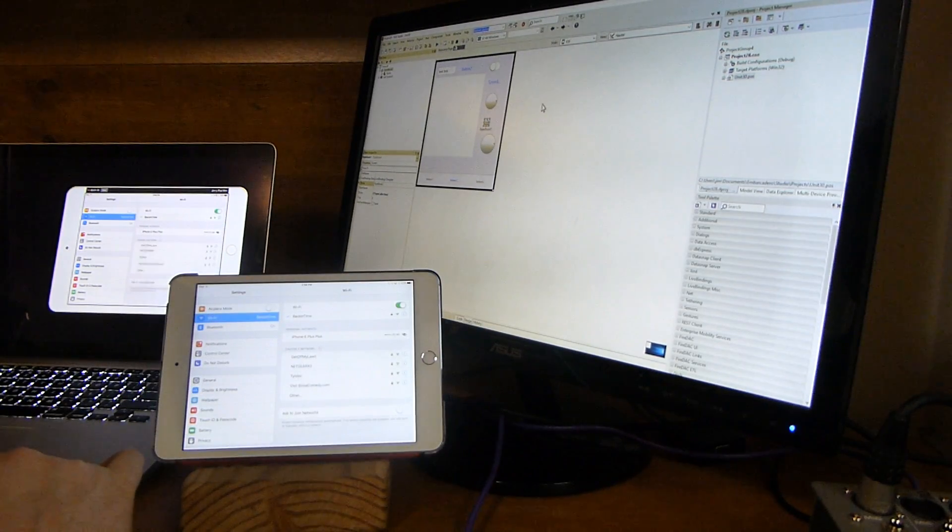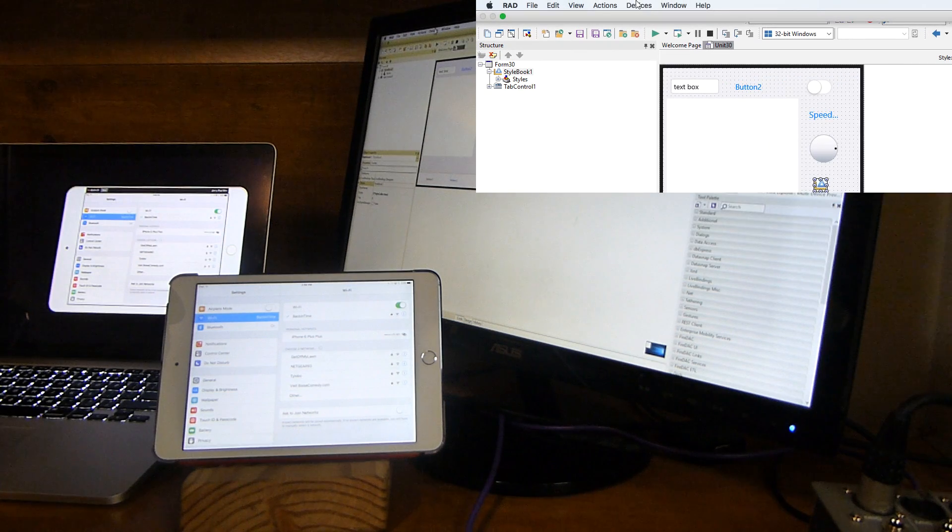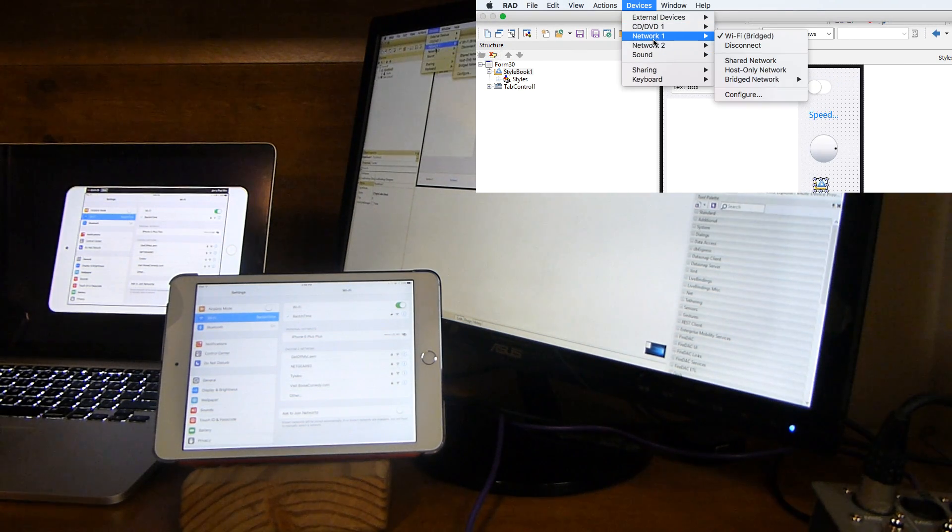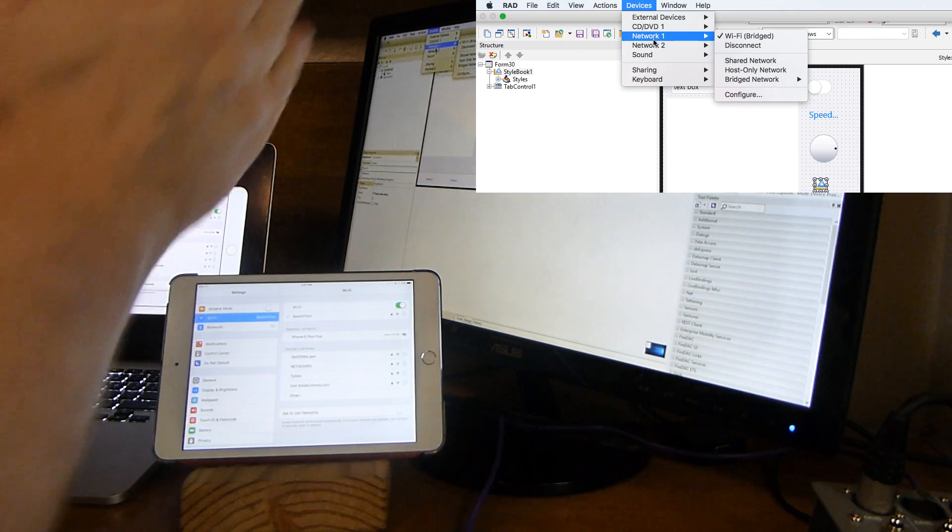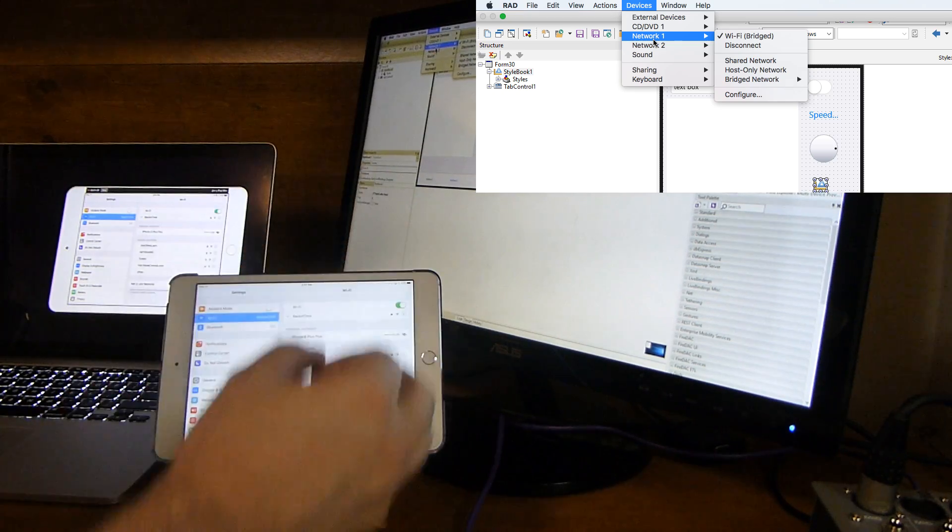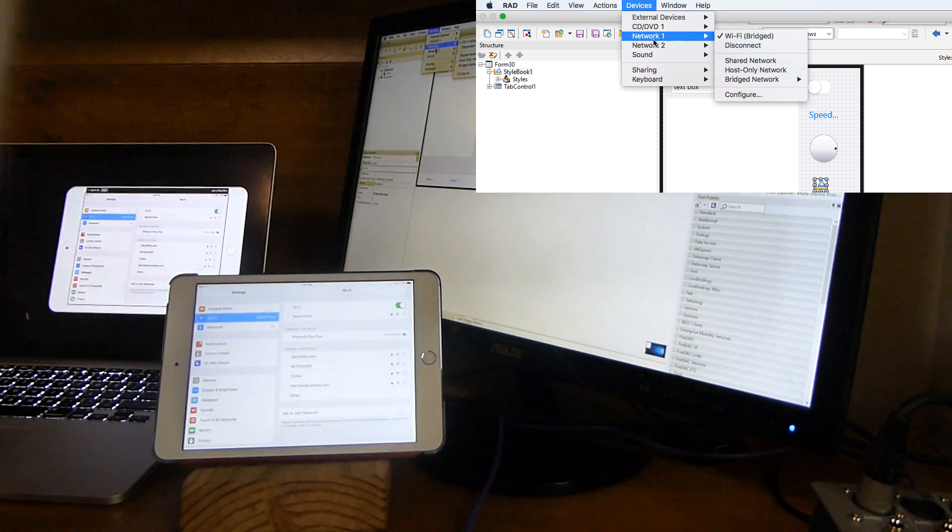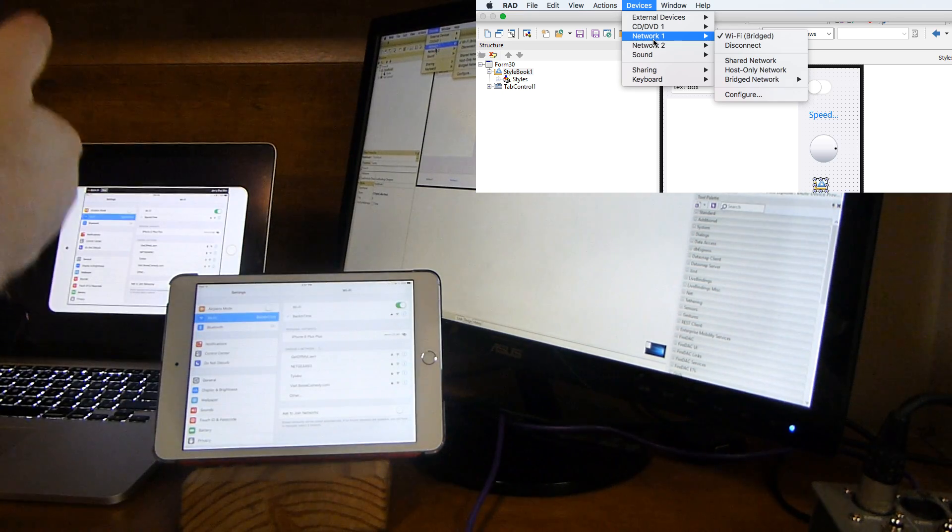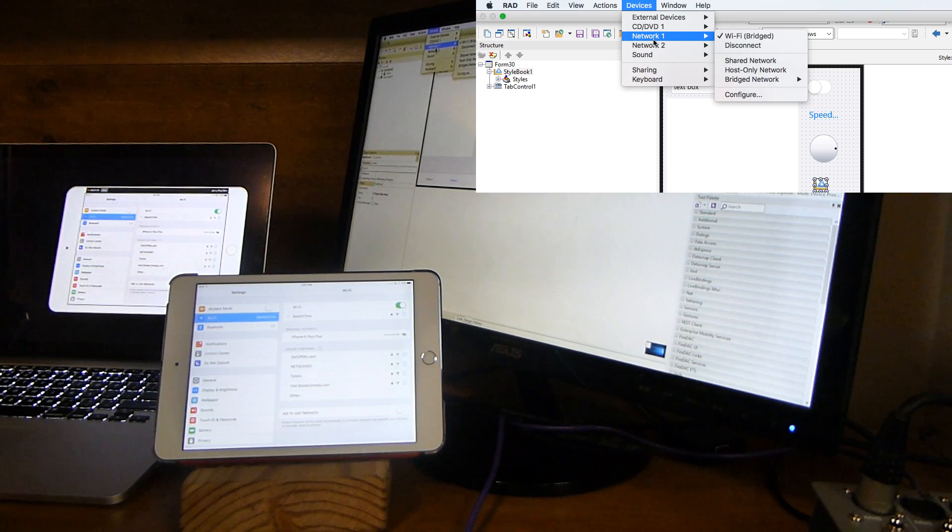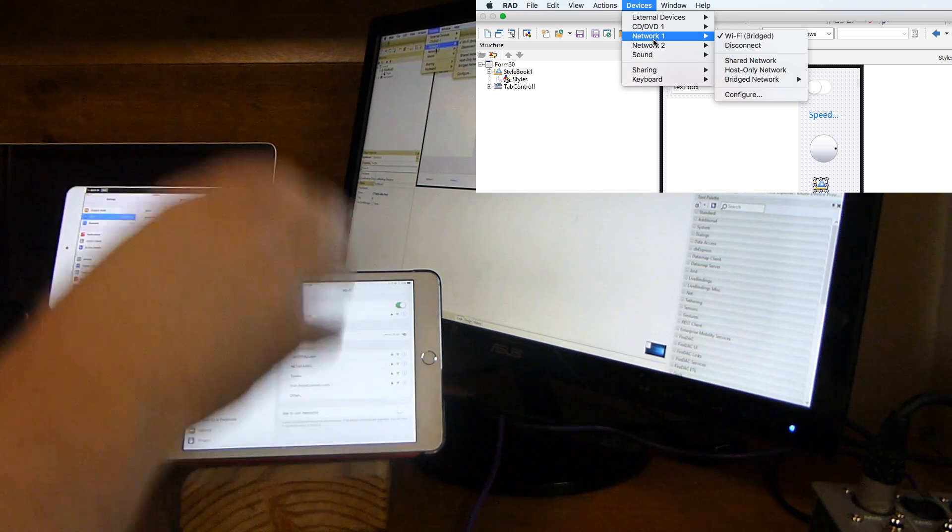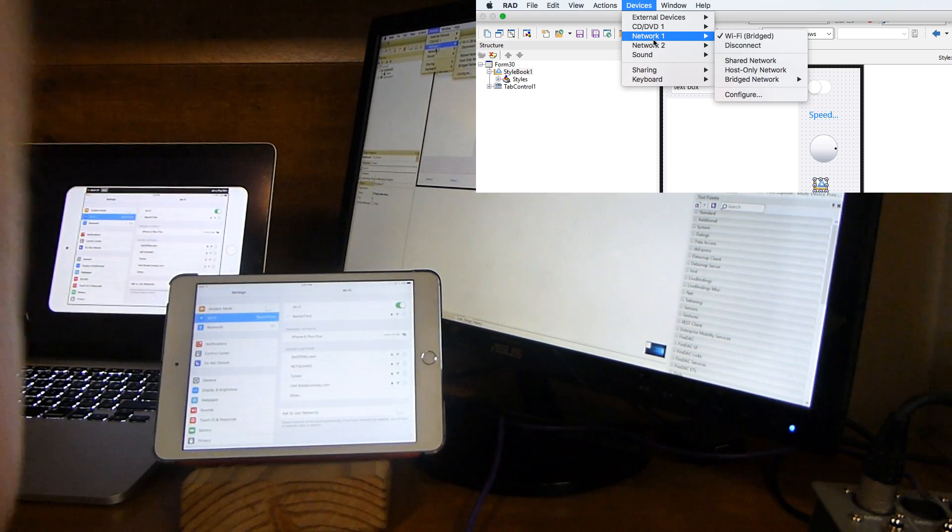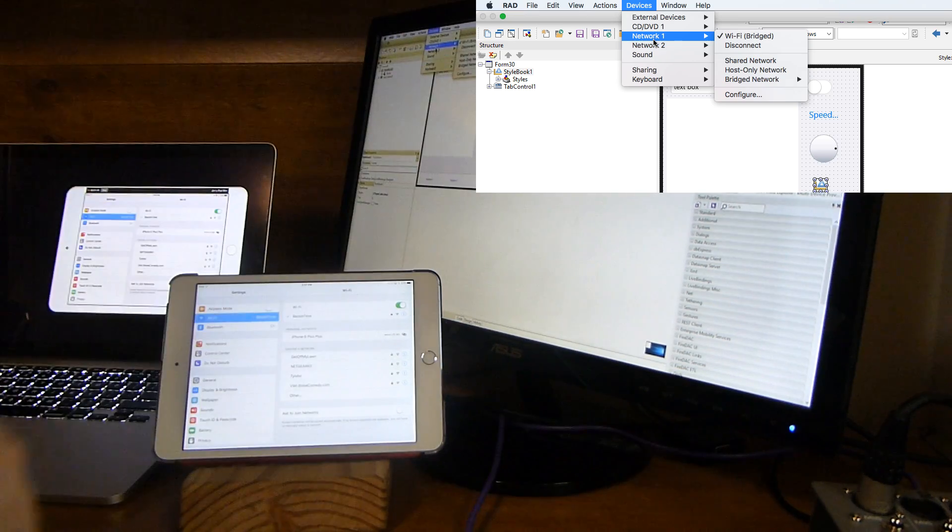Inside the virtual machine, I set it up with the network as bridged, which actually connects the virtual machine client OS to the network directly instead of shared. Use bridge so that the IDE is publicly visible on the network, otherwise the iPad cannot find the IDE.